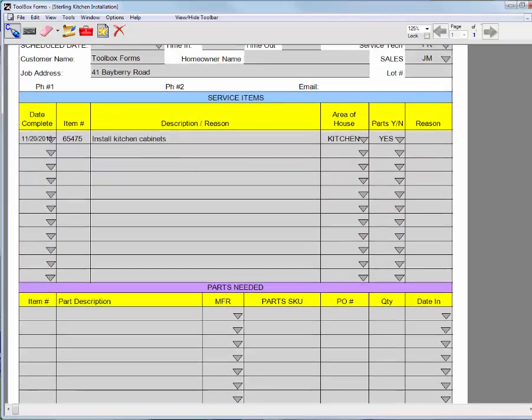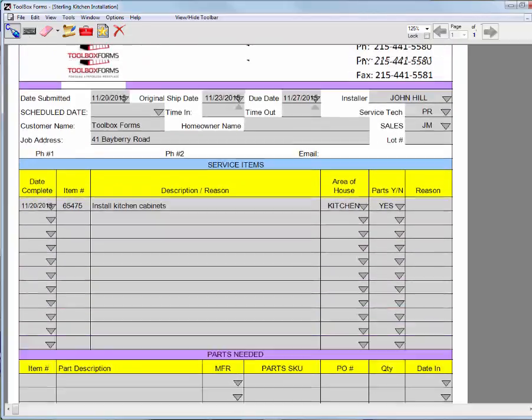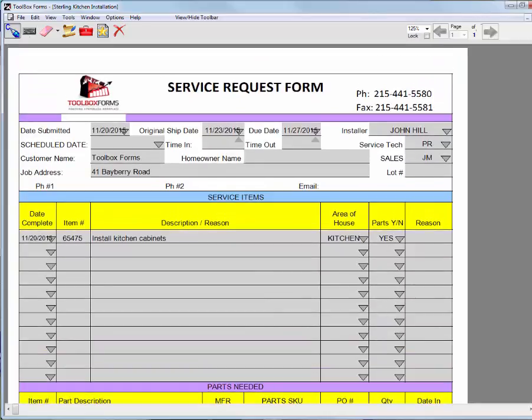And I can save it as a PDF, or email it to the office, or print it out. Thanks for watching this video from Toolbox Forms.